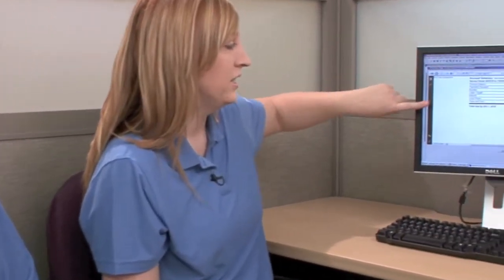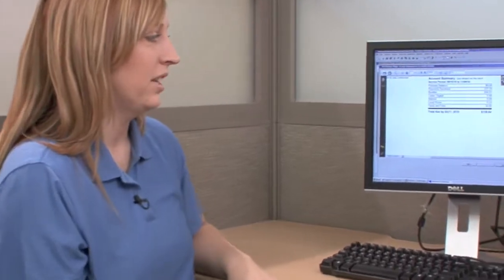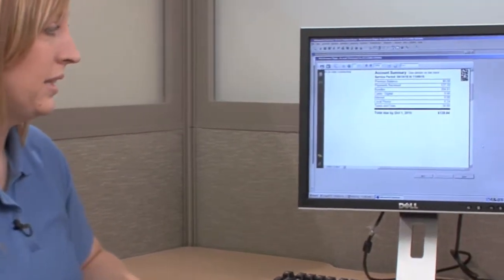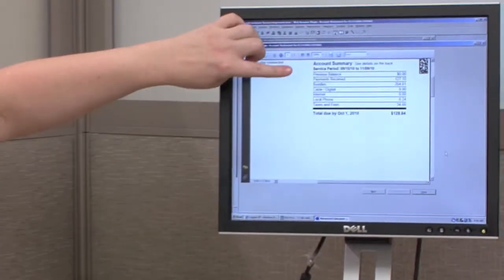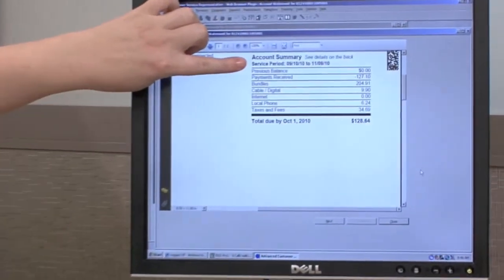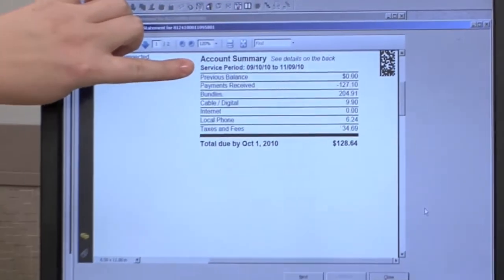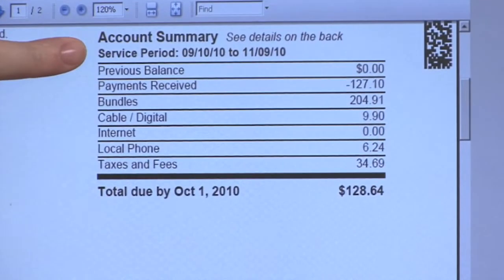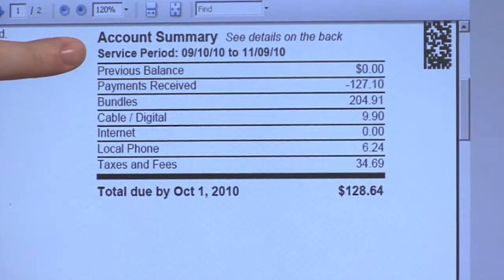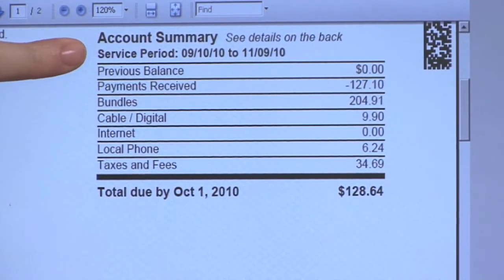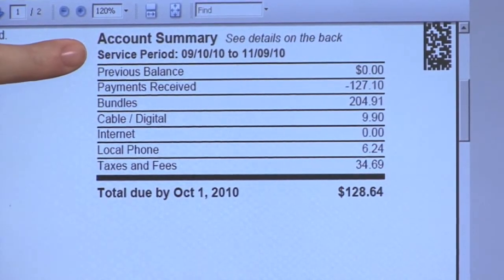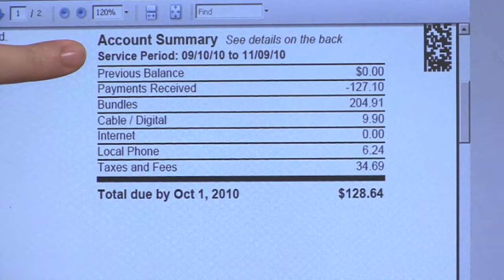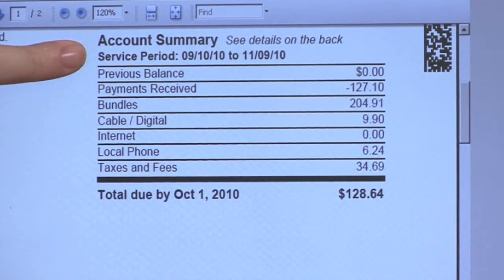As you can see here, this is the very first statement a customer has received. Noted right here, it says the service period. With Eastlink we do bill one month in advance for the services, so the first bill is always for two months of services.